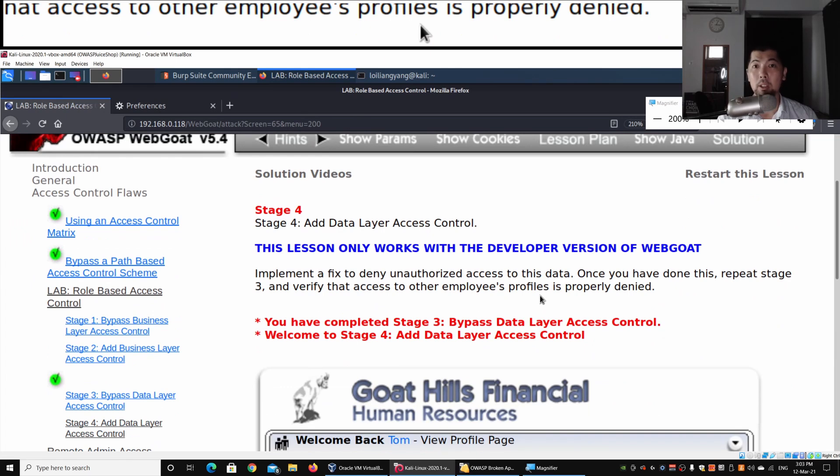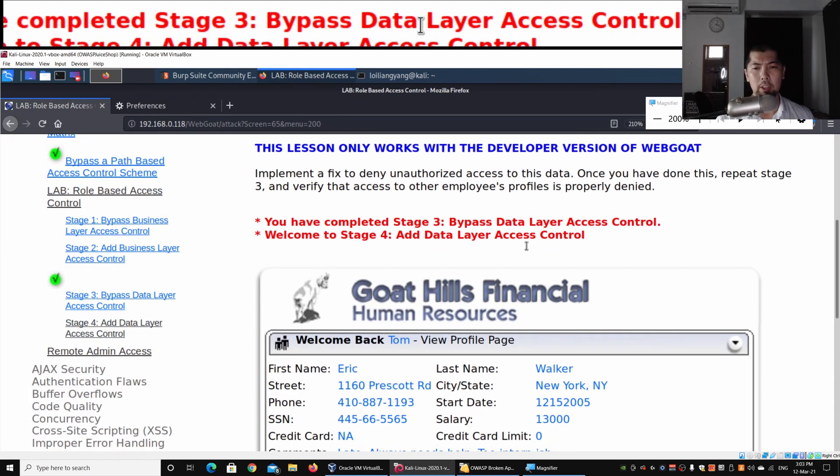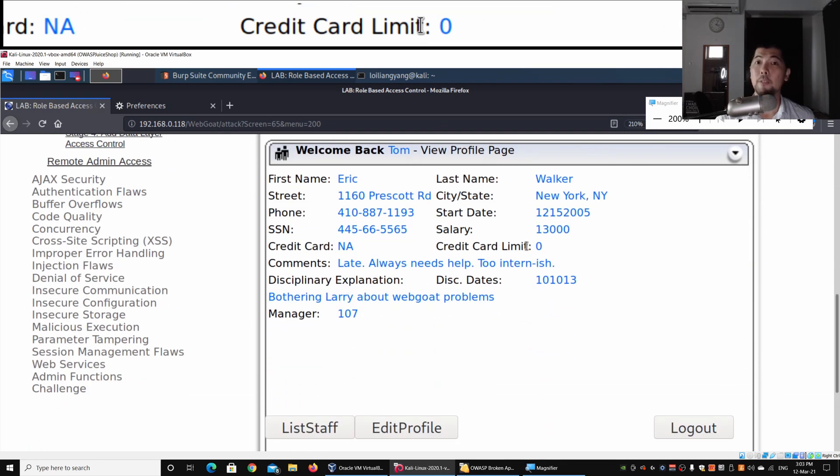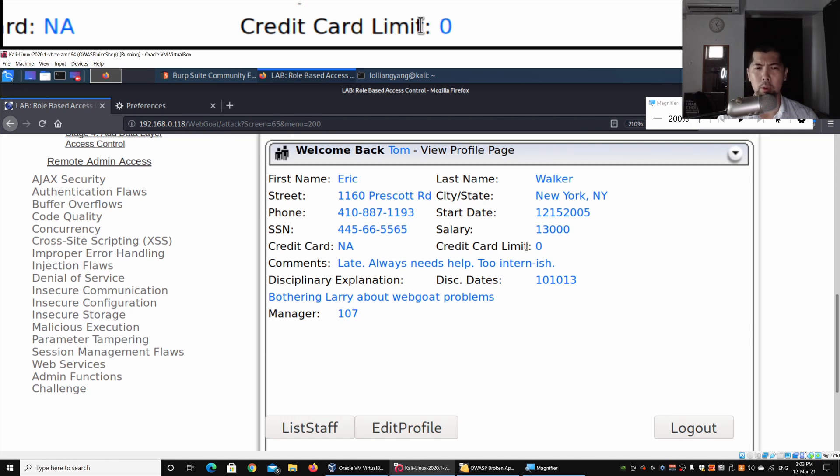I'll click forward, and once we go back into the browser, we can see: 'You have completed Stage 3, bypass data layer access control.'